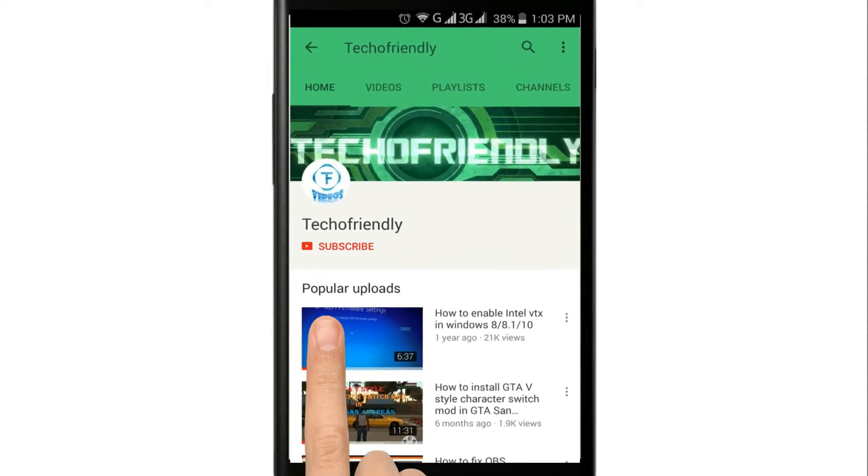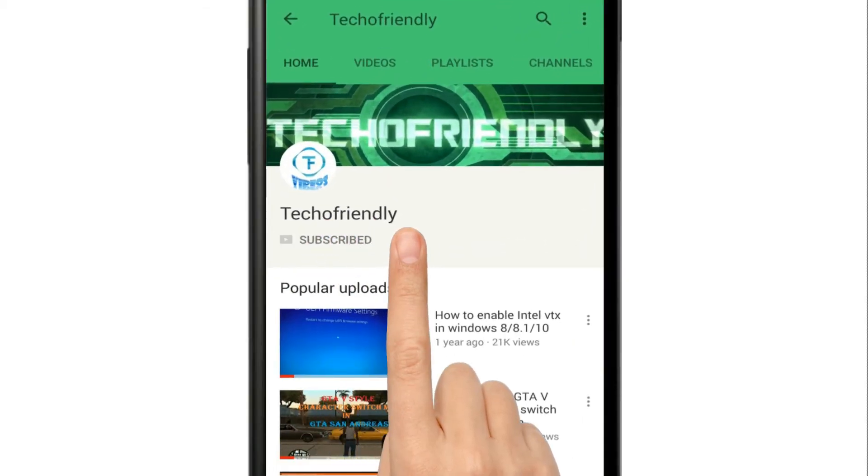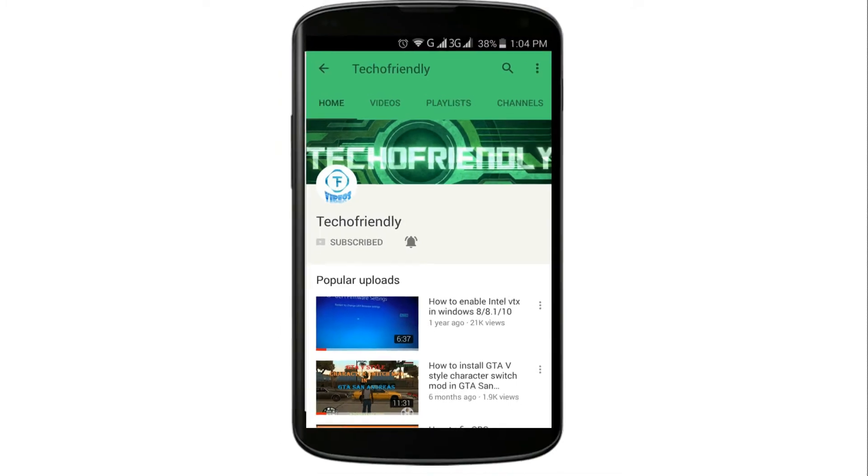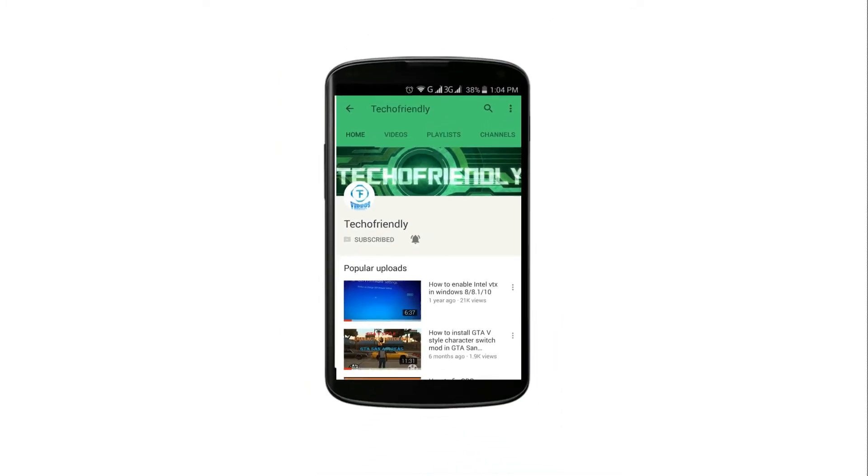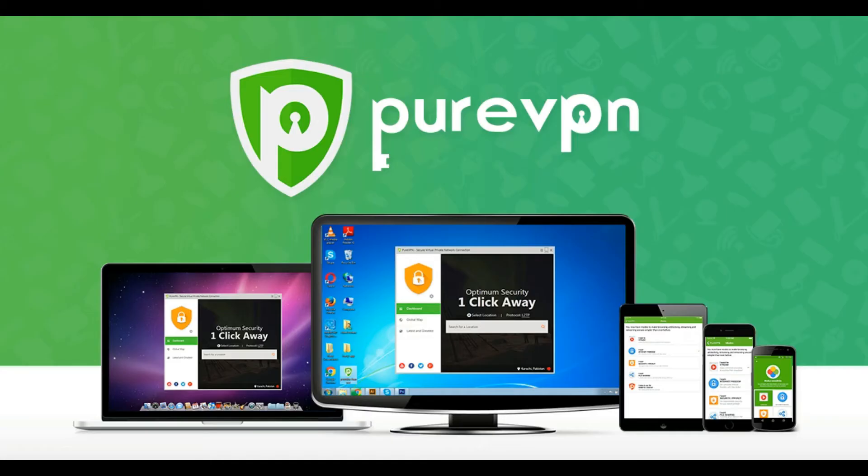Guys, if you haven't yet, subscribe to my channel and press the bell icon and never miss a video from Tech of Friendly. Before getting to the video, let's give a big shout out to PureVPN for sponsoring this video.